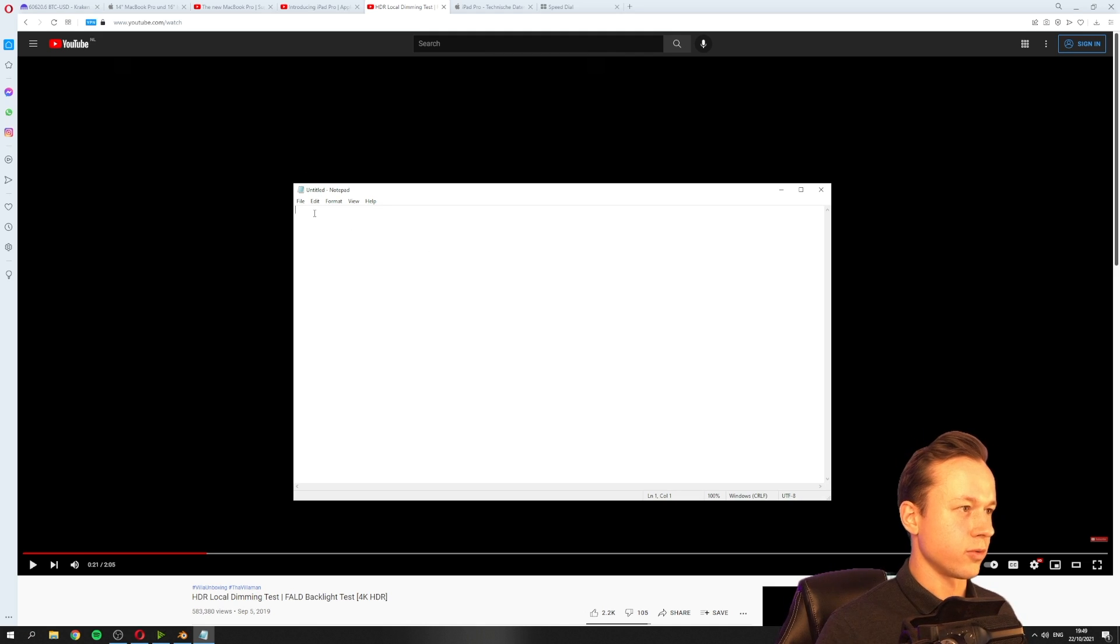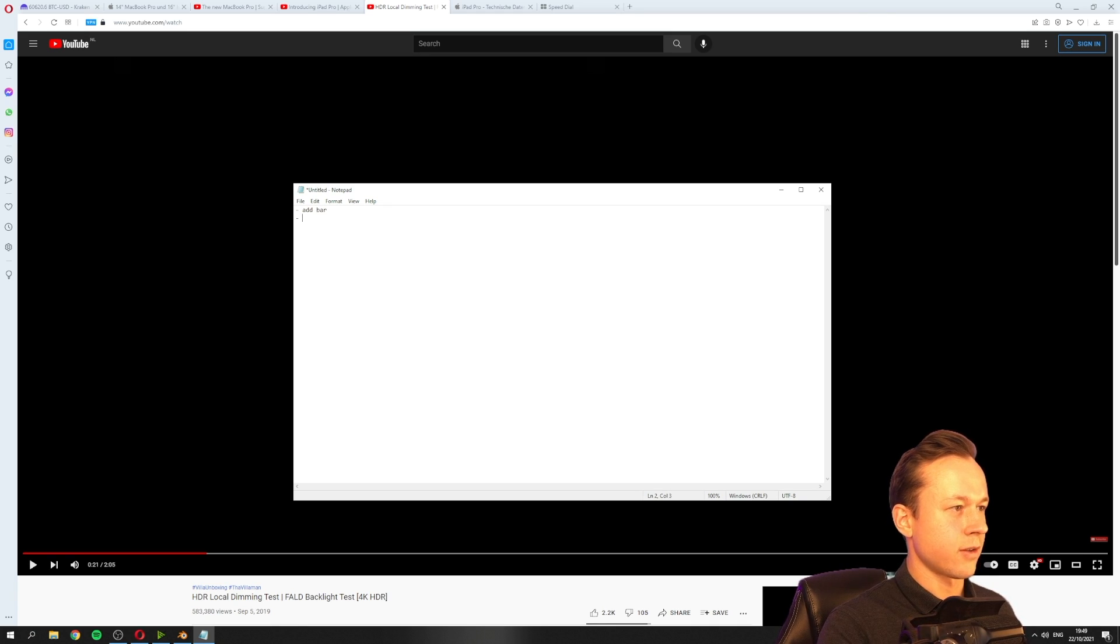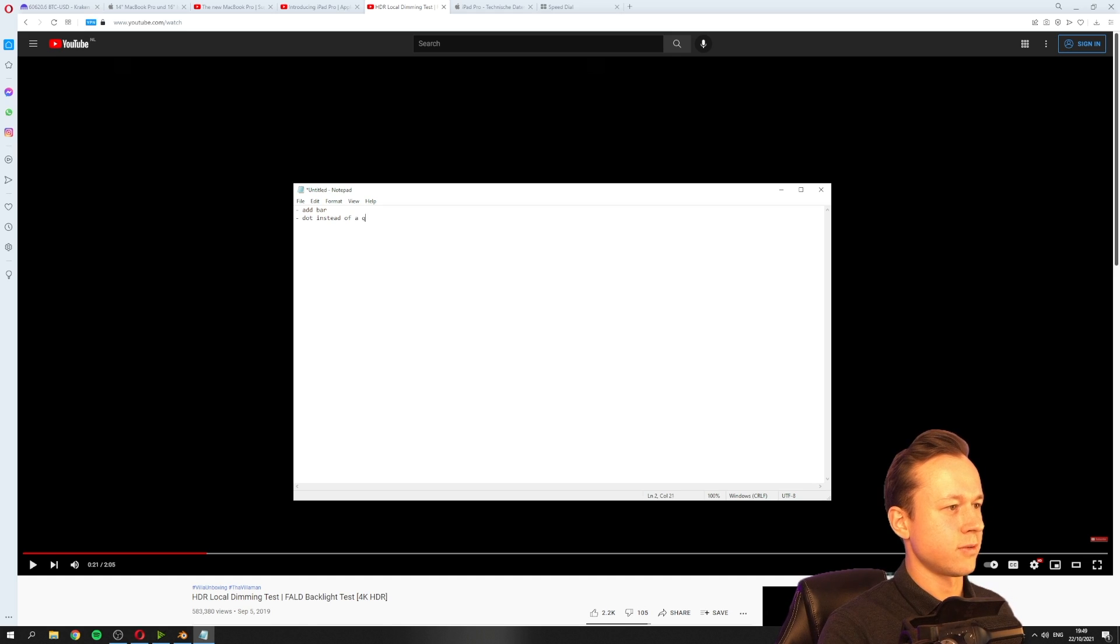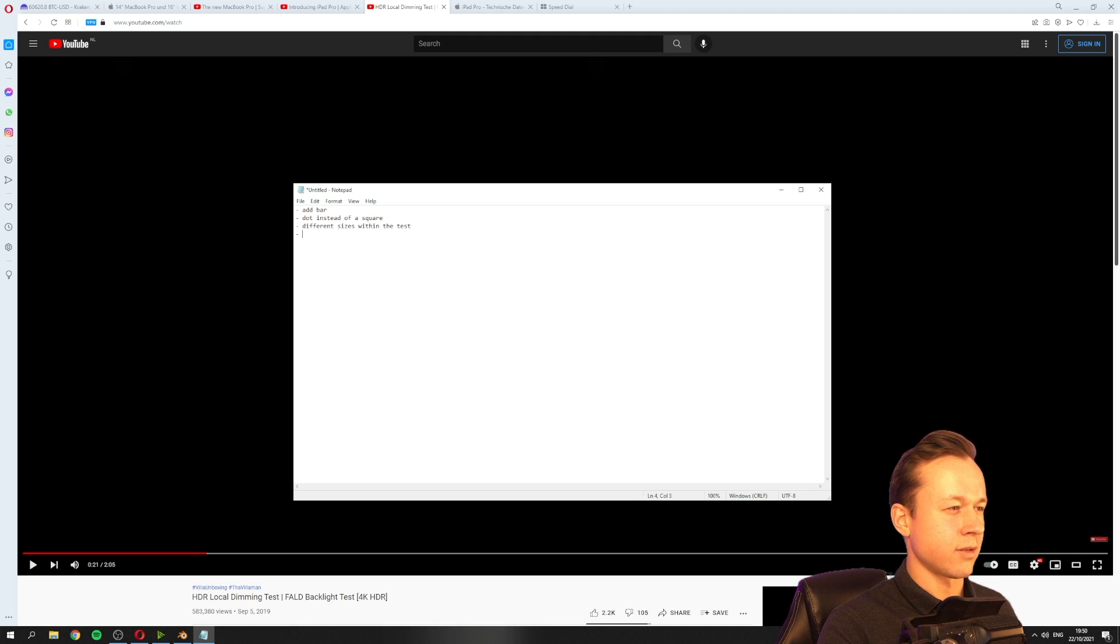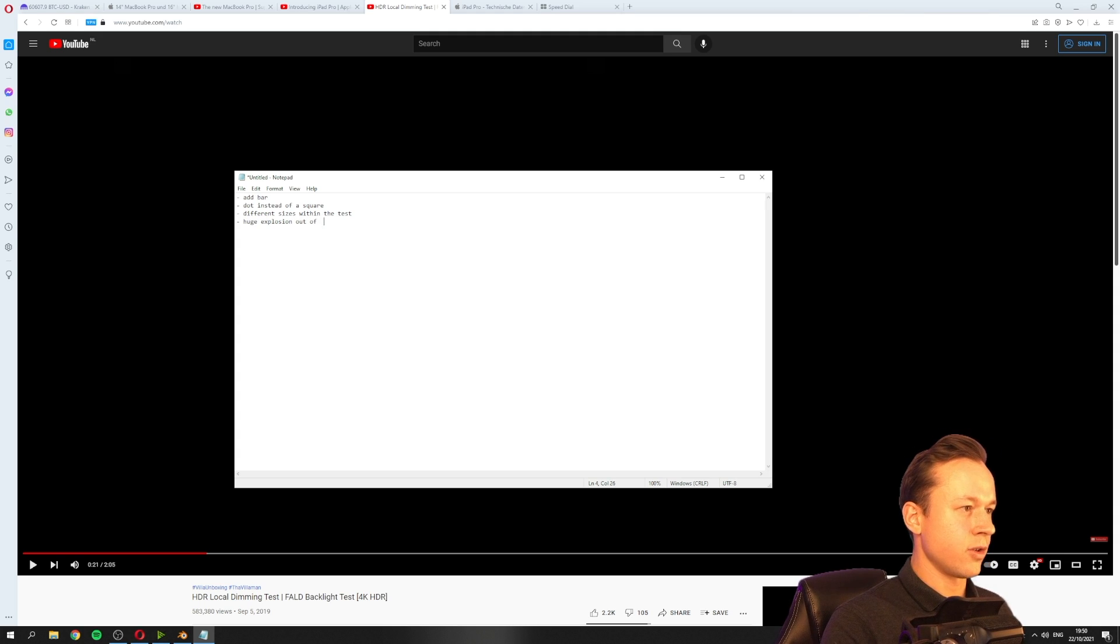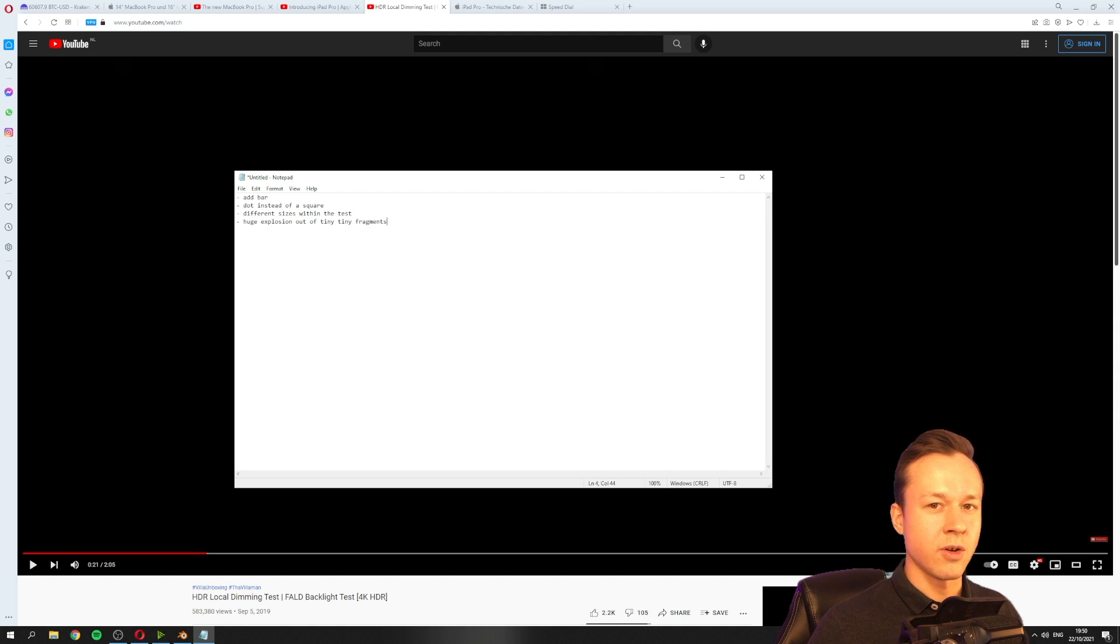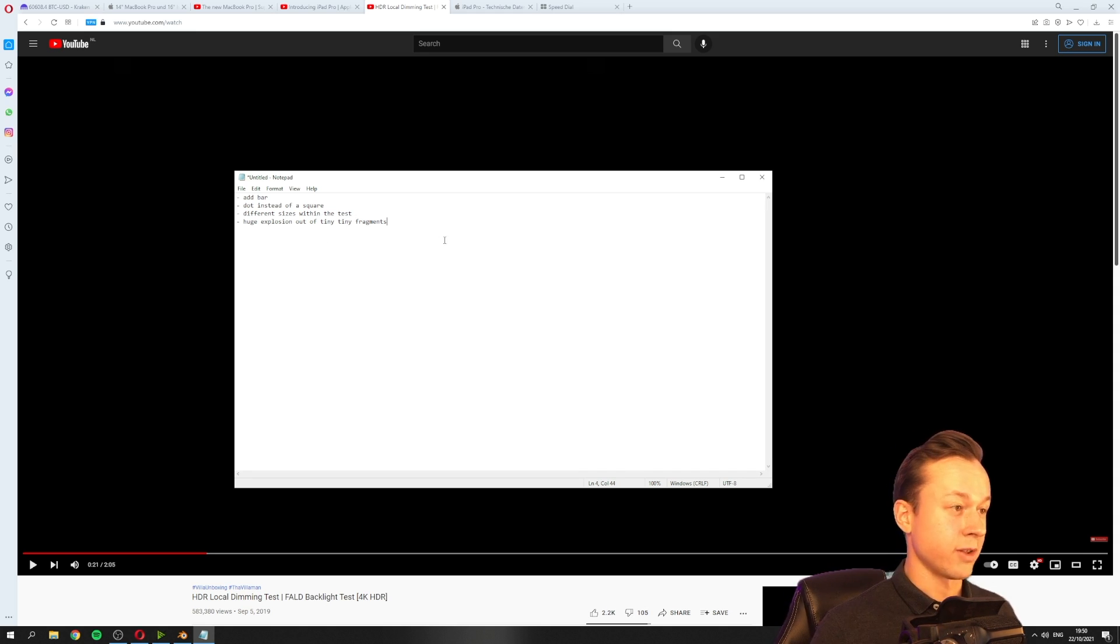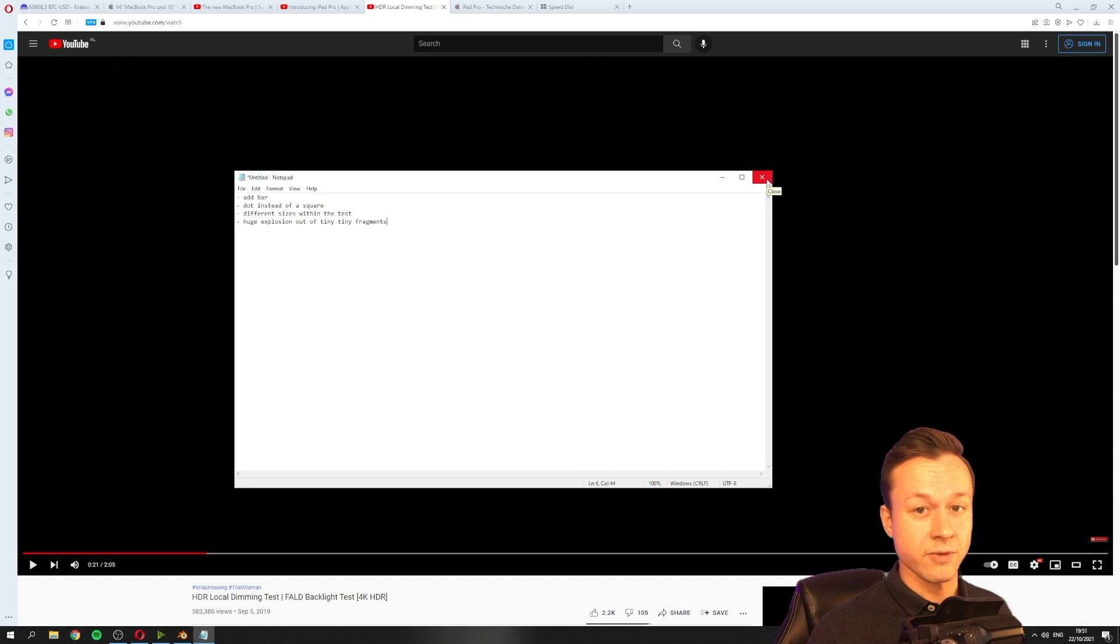What do I want to do? I want definitely to add the bar. I want to add a dot instead of a square, and I want to add different sizes within the test, and I want to add something like a little explosion. No, I want to add a huge explosion out of tiny fragments, meaning I want to illuminate all the dimming zones at once, but want to show only pixels or fractals or fragments, and this should give us a huge amount of blooming. So, now we have to build it.